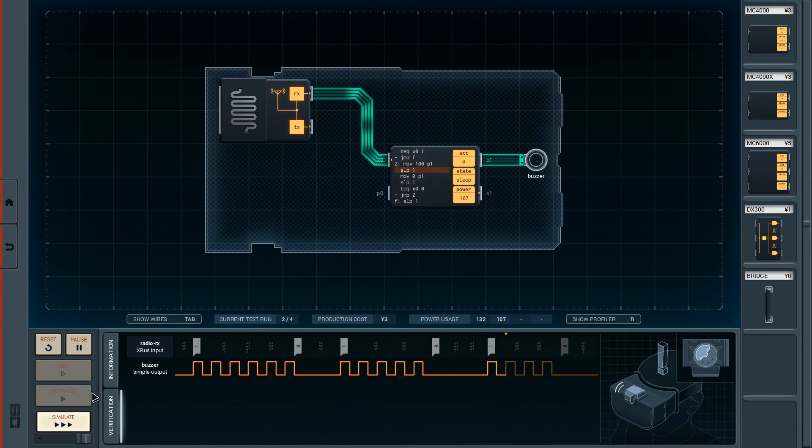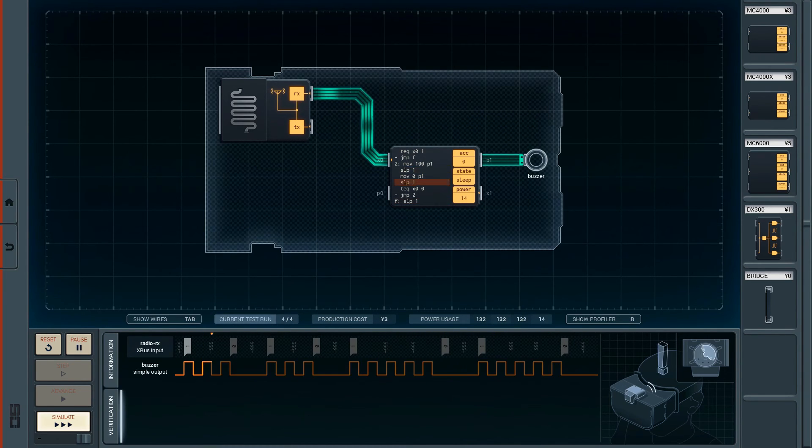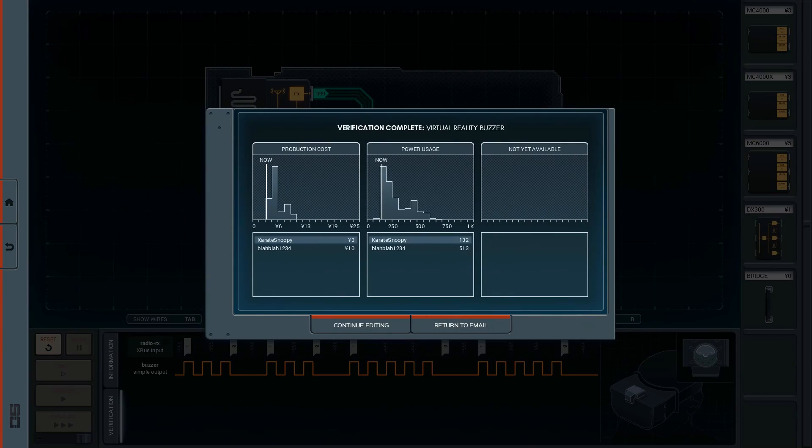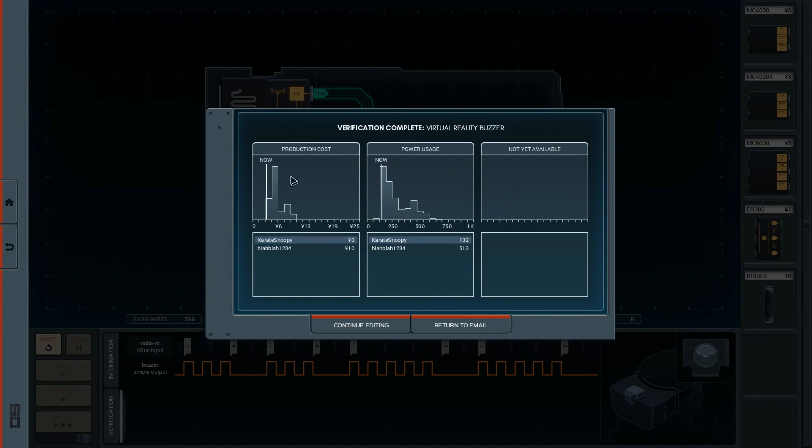So yet again, congrats to Sebusol in Shenzhen I.O. Part 1 for a much cleaner solution. Wow, that's really good in terms of leaderboard. He's a much better engineer than I am. See you again next time on Shenzhen I.O.